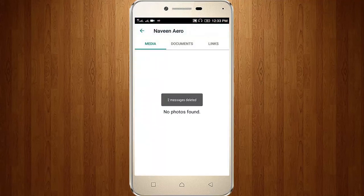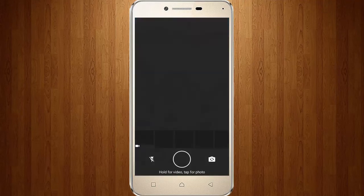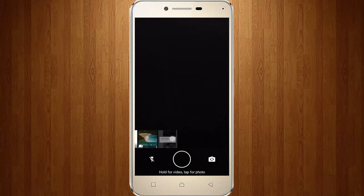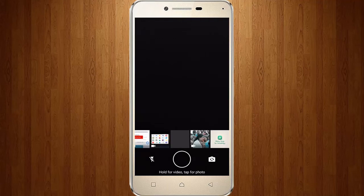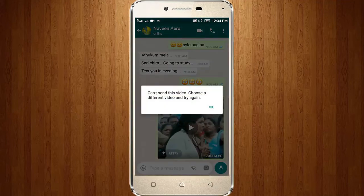Now click the camera icon, then choose the video which is to be sent. Select the same video and click Send. So again it shows the same error message.